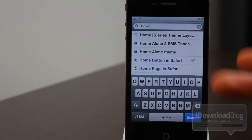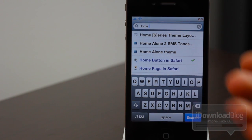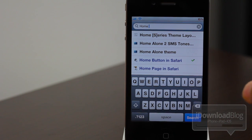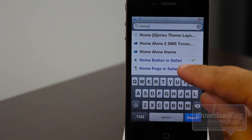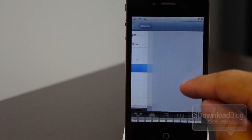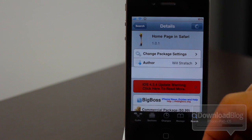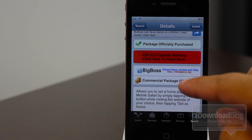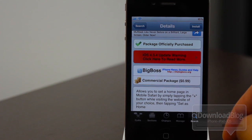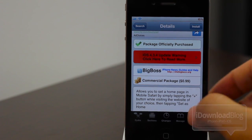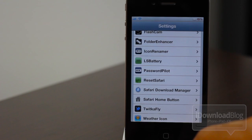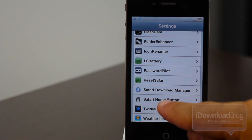Home Page in Safari works basically the same way. They both cost the same amount — 99 cents on the Big Boss repo. There's not too much of a difference, but choice is yours; that's what jailbreaking is about. They're just a little different in the methodology they go about it.